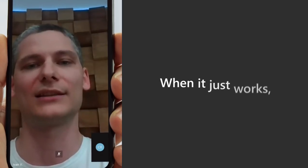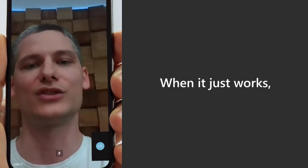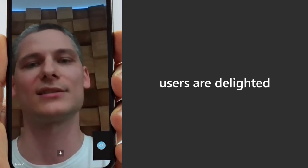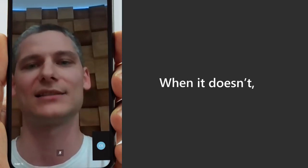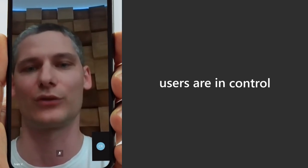We wanted to make sure that when it just works, users are delighted and when it doesn't, users are in control.